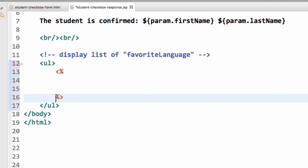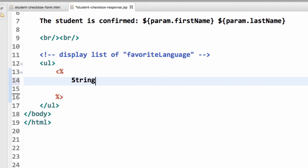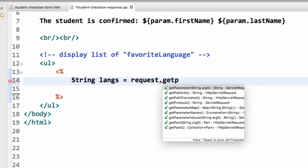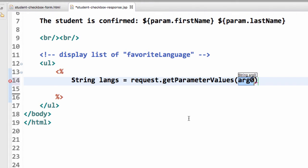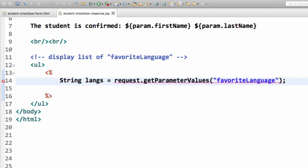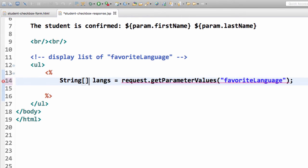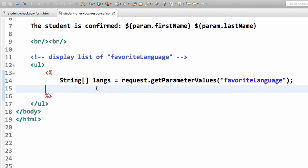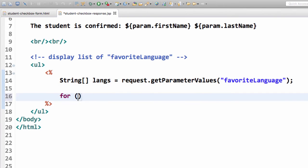And I'll put in multiple list items here, but I'll actually generate these on the fly using a JSP scriptlet. So notice the angle bracket percent, and now I can write real Java code. So here, what I want to do is use that request.getParameter, actually get parameter values because it's going to be multiple items that are going to be returned. And then I'll say favorite language. Now I actually have a syntax error here because this method request.getParameterValues, it returns an array. So I need to add the square brackets here for an array on line 14. That took care of that error.